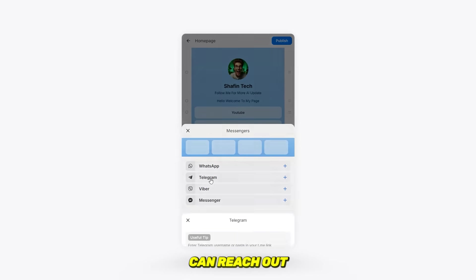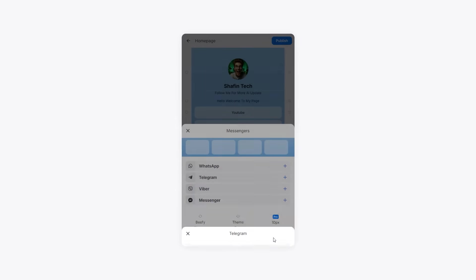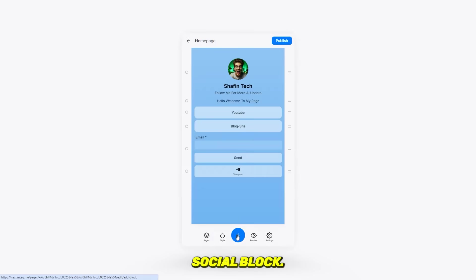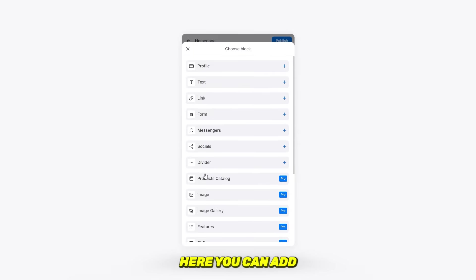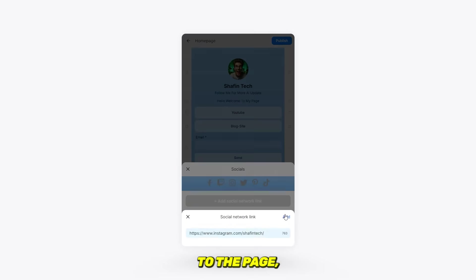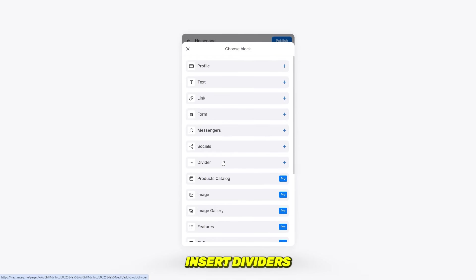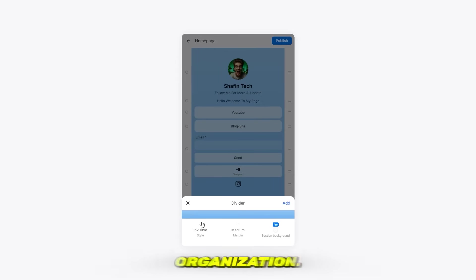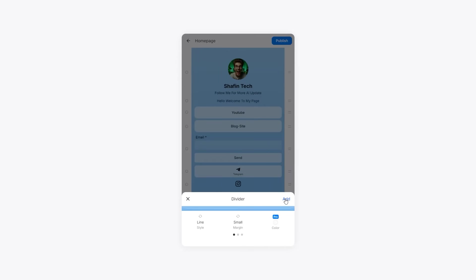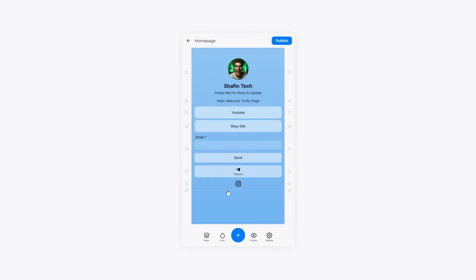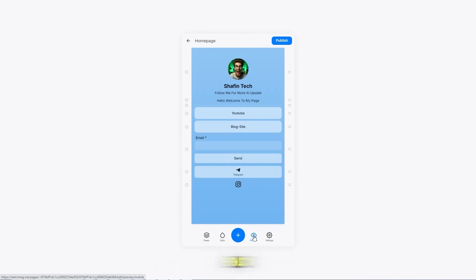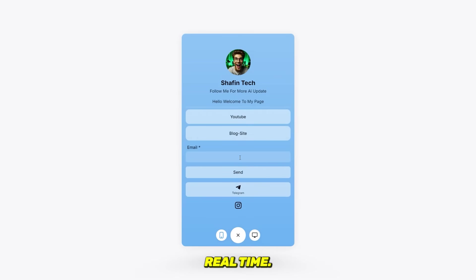Social block: here you can add all your social media profile links. I'm going to add my Instagram link to the page, and you can also insert dividers between sections for better organization. Once you're done with these, head over to the preview section to check out how your page looks in real time.